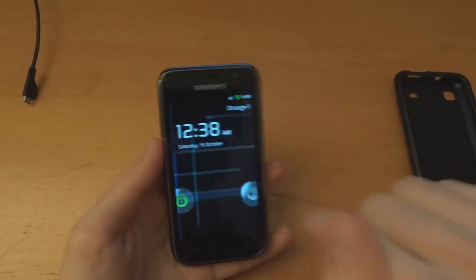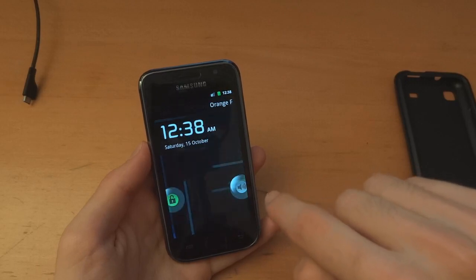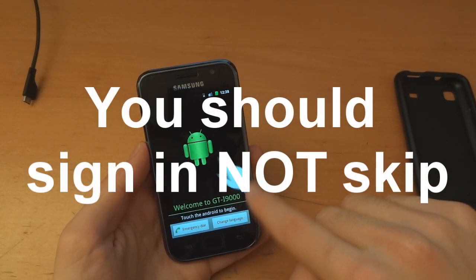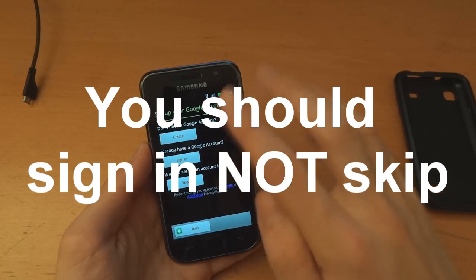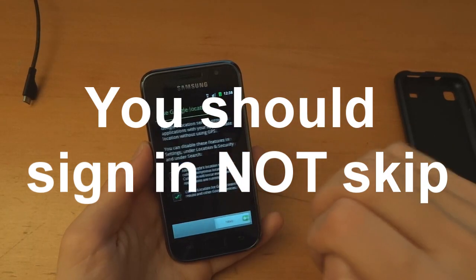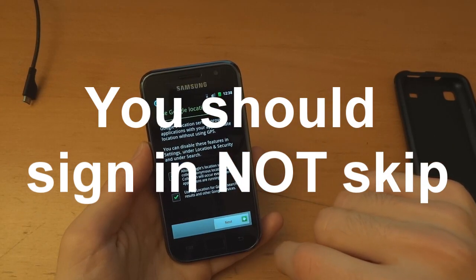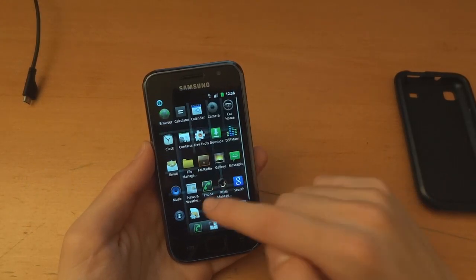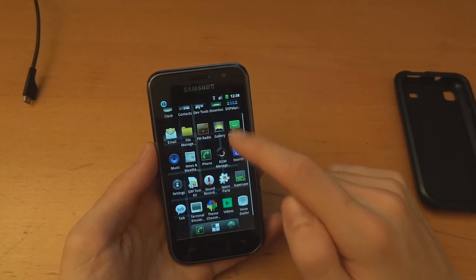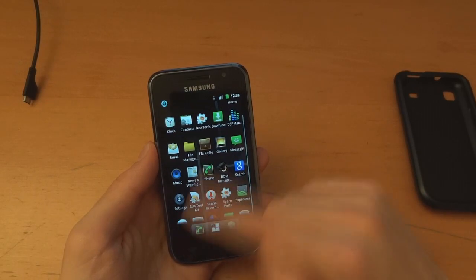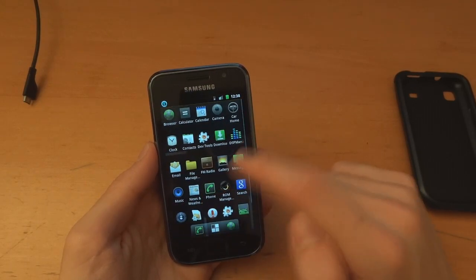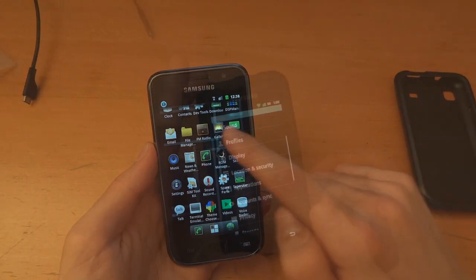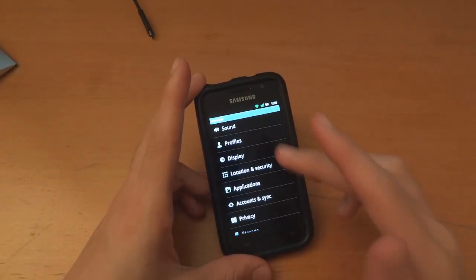We got the Android lock screen. Google Talk — skip that. Next. And we should have the Google applications now: Google Talk, Browser, Search. What's up guys?